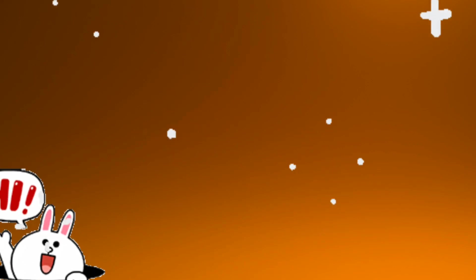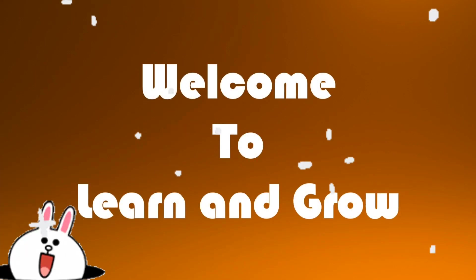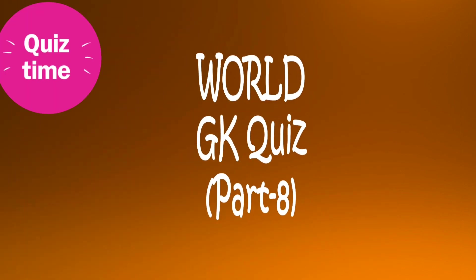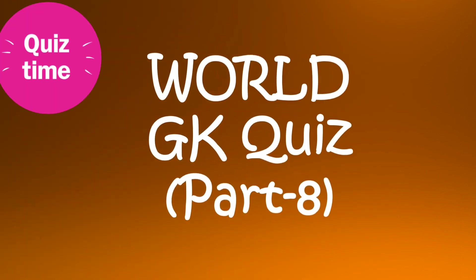Hi guys, welcome back to my channel Learn and Grow. World GK Quest Part 8.